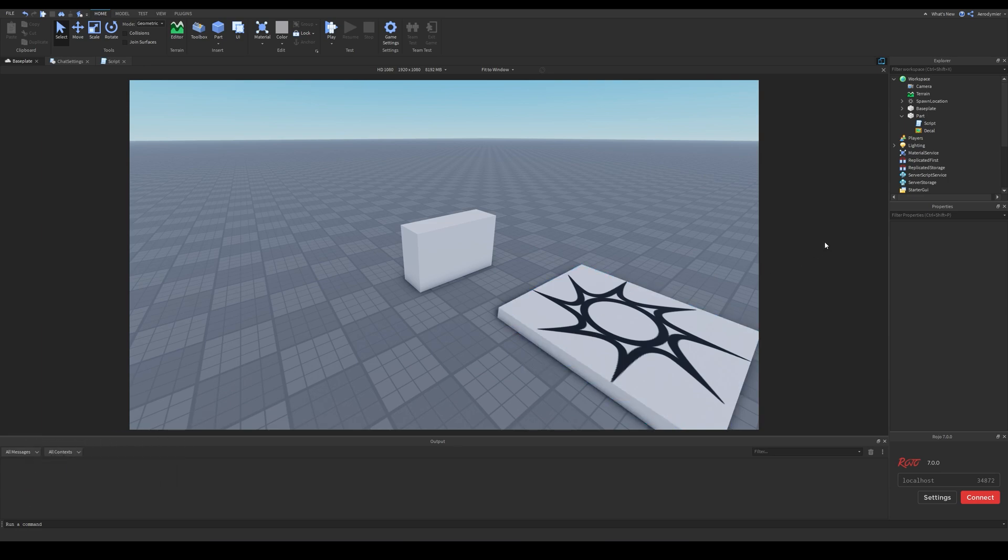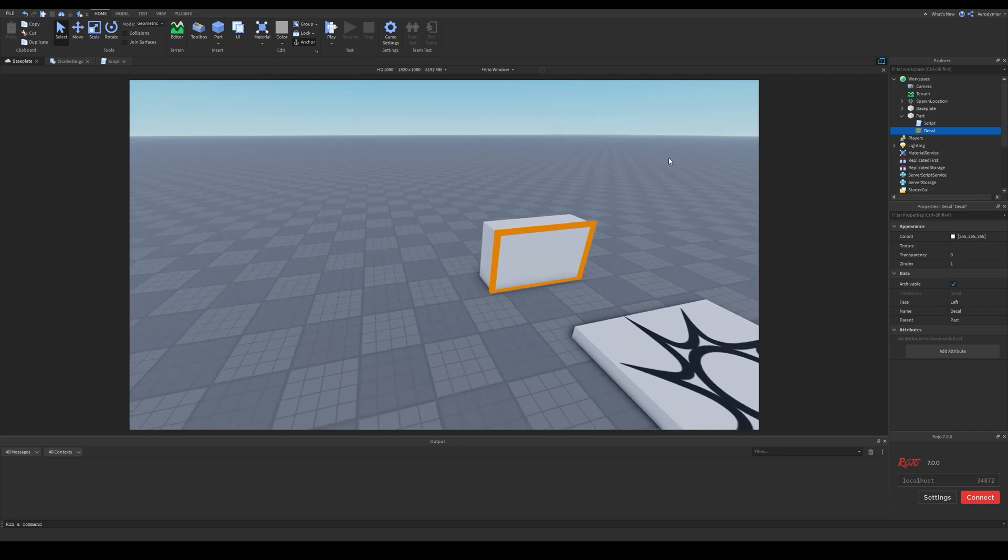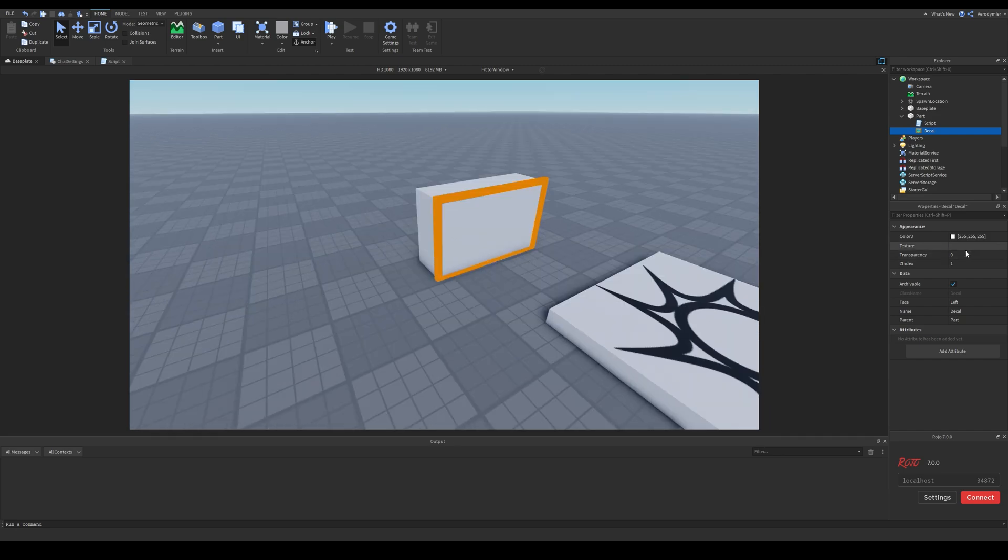If there are multiple decals, make sure that Z index is set to a value which will not block the decal. Check your transparency value as well. It needs to be 0 if you want your decal to show.